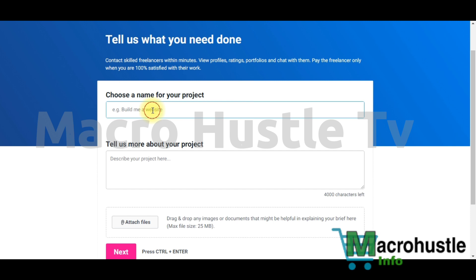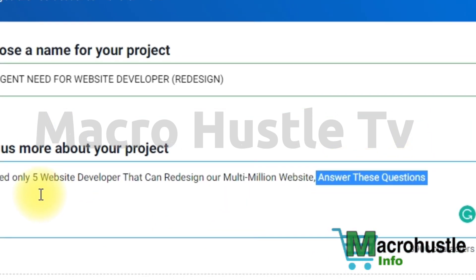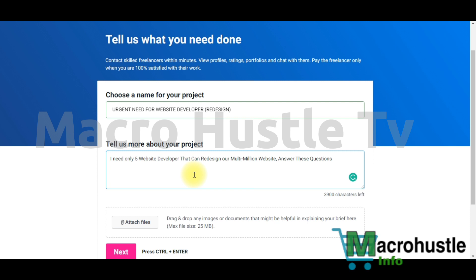Right now I'm in Freelancer.com and I'll go ahead and type in the job title — something like 'Urgent Need.' I'm done composing a very short and catchy job description and job title. The moment I post this, you're going to see many people rushing in because they want to grab this job. I said I need only five website developers who can redesign our multi-million website and answer these questions, so people are motivated to be among the first five to get the job.